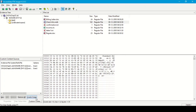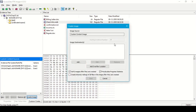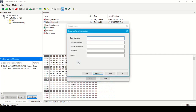Upon selecting the 'Create Image' option, we are asked to provide a destination for the image. We can add multiple destinations. First, we need to add evidence item information such as case number, evidence number, unique description, name of the examiner, and notes. Let's fill in this information: case number 101, evidence number 201, unique description 'test case,' and name of the examiner.